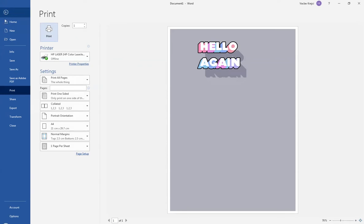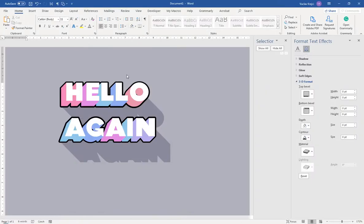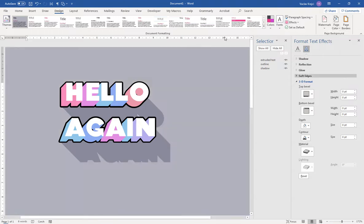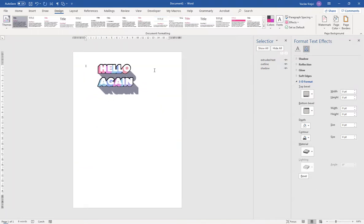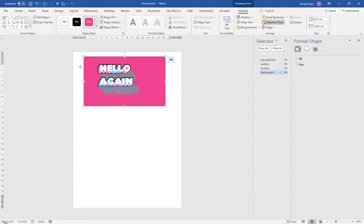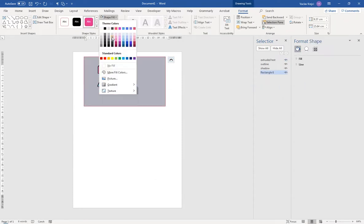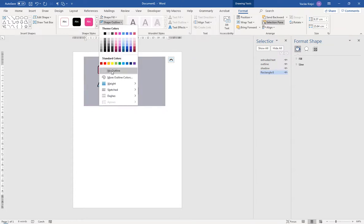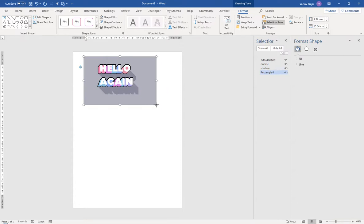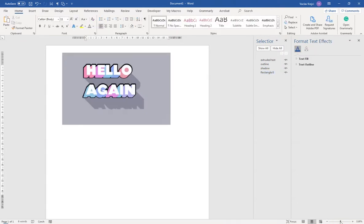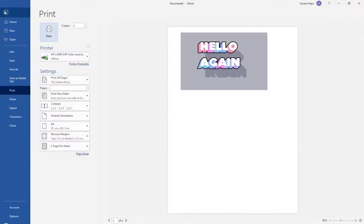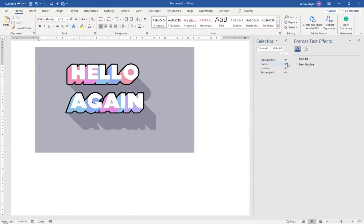Alternatively, instead of using the page background color setting, you could set the page background to no color in Design and instead draw a rectangle below the text, send it to back, fill it with the same gray color, and remove the outline. This way you control exactly what area prints in color, which may save ink.